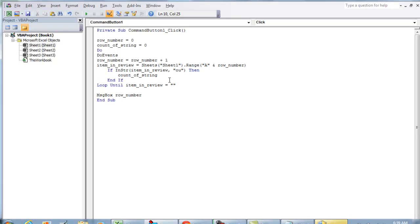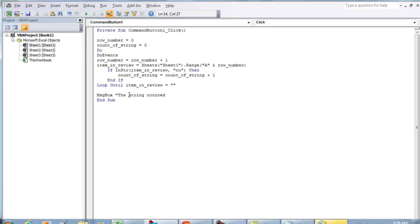And we can put a message box: 'The string occurred' and count_of_string space 'times'. So let's try playing this code. Take us out of design mode and hit Scan.